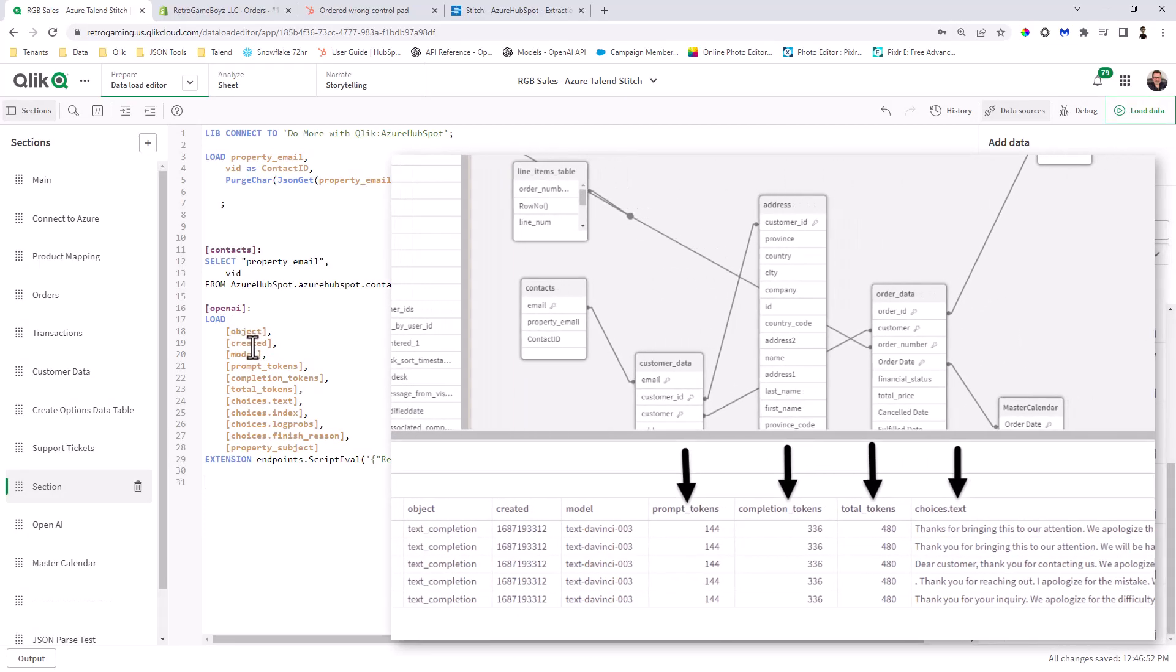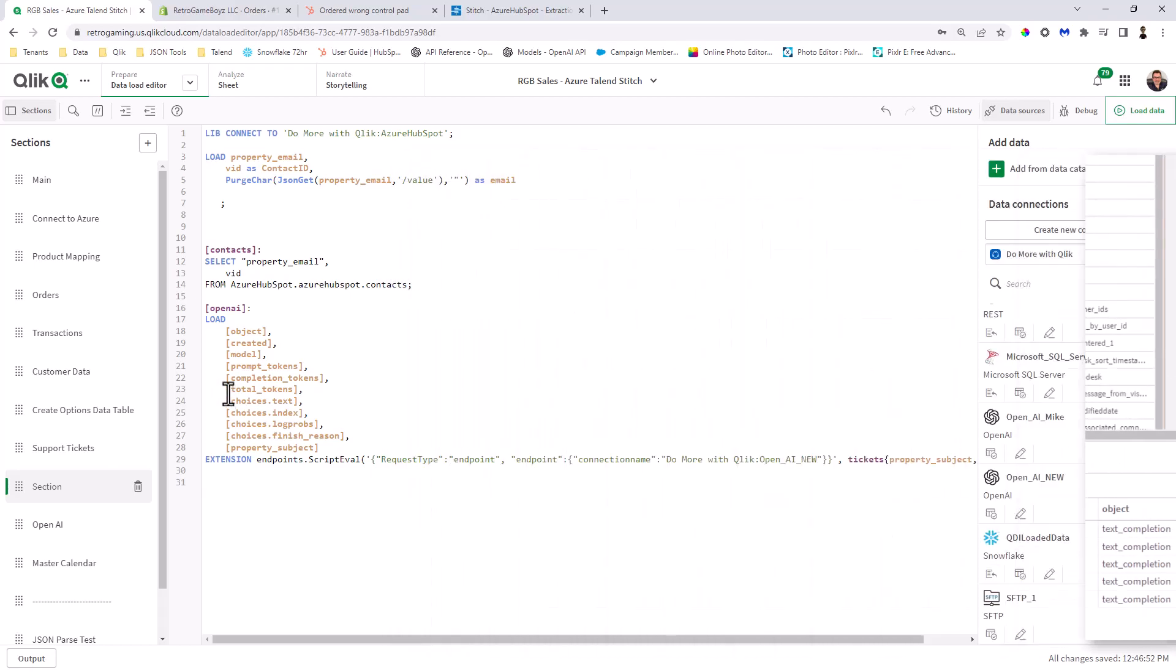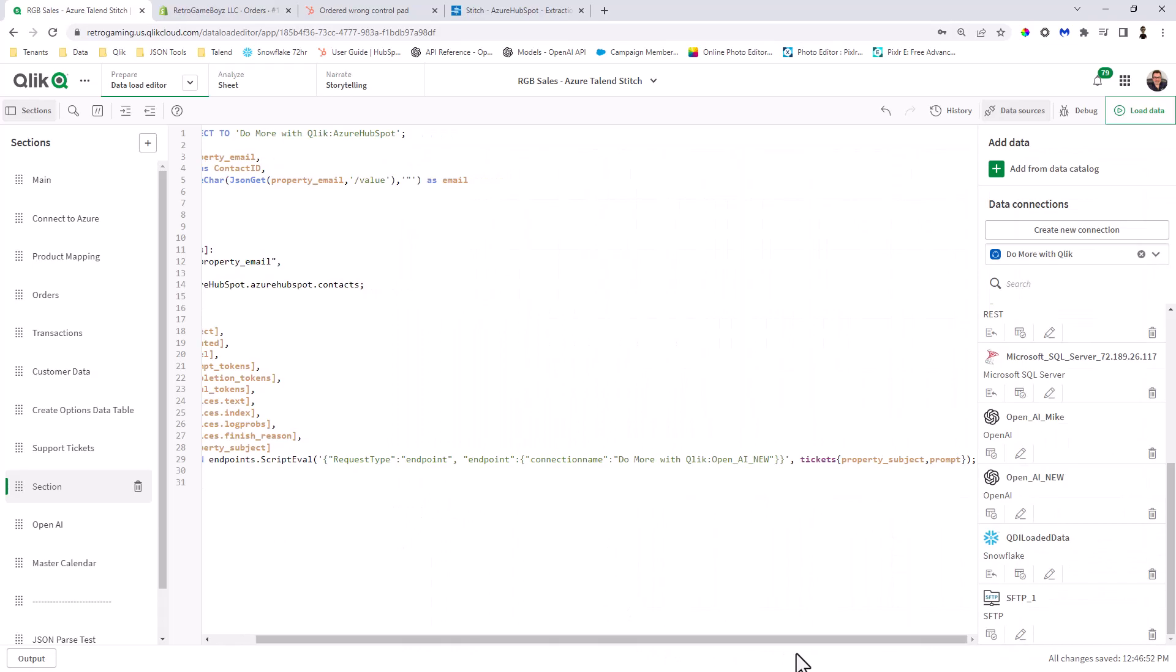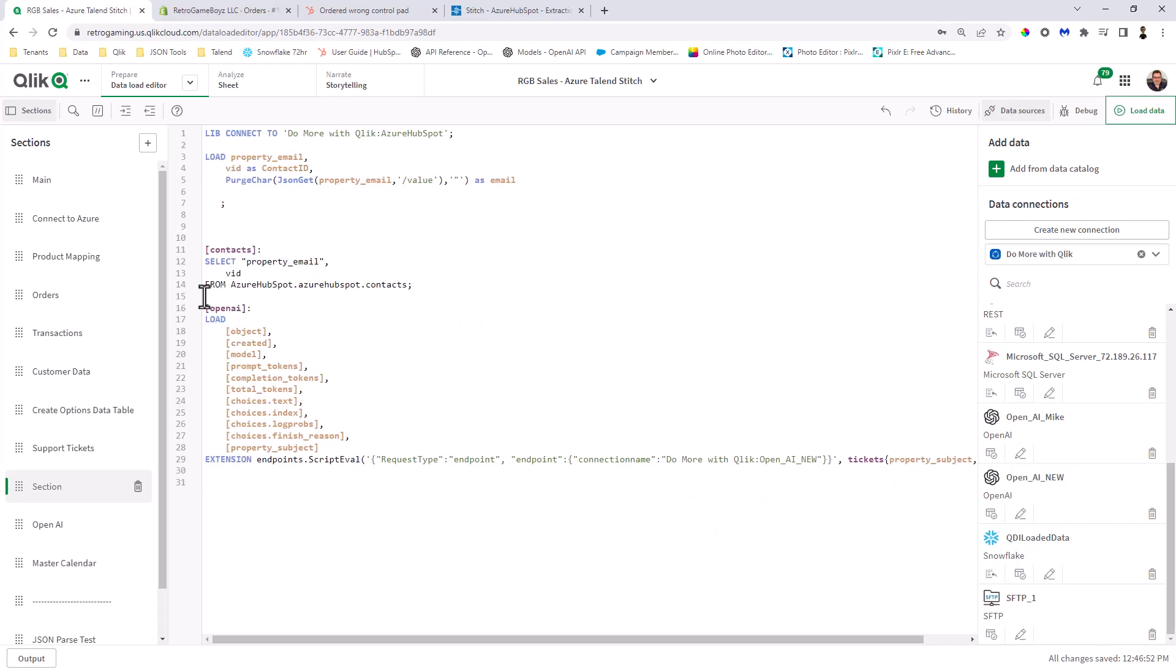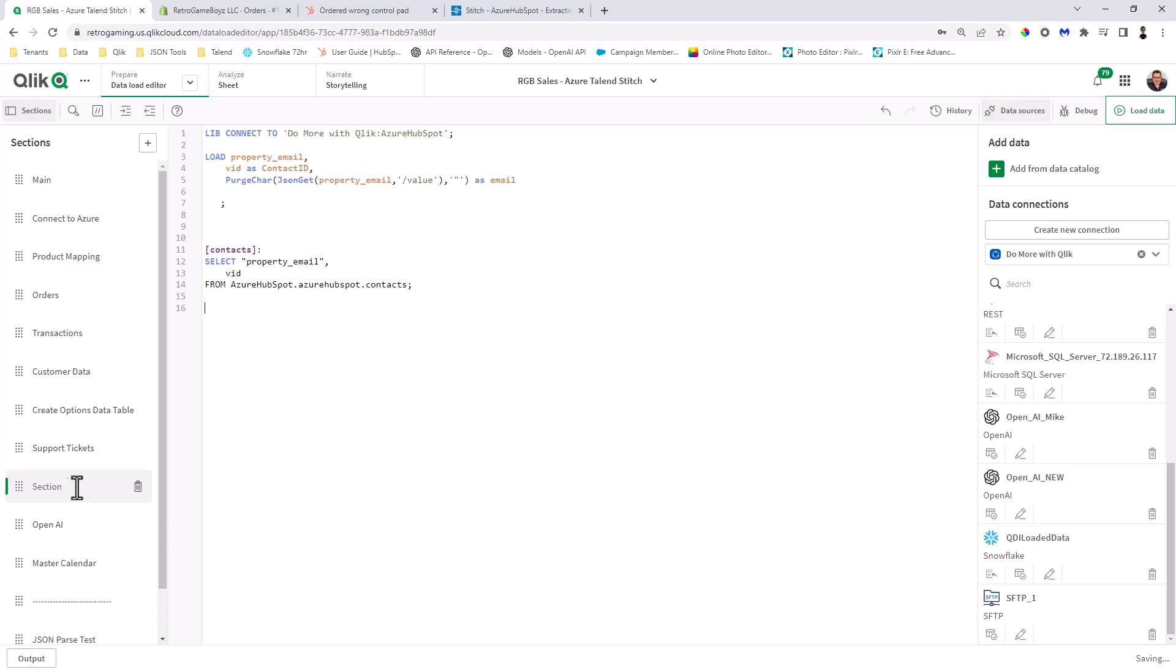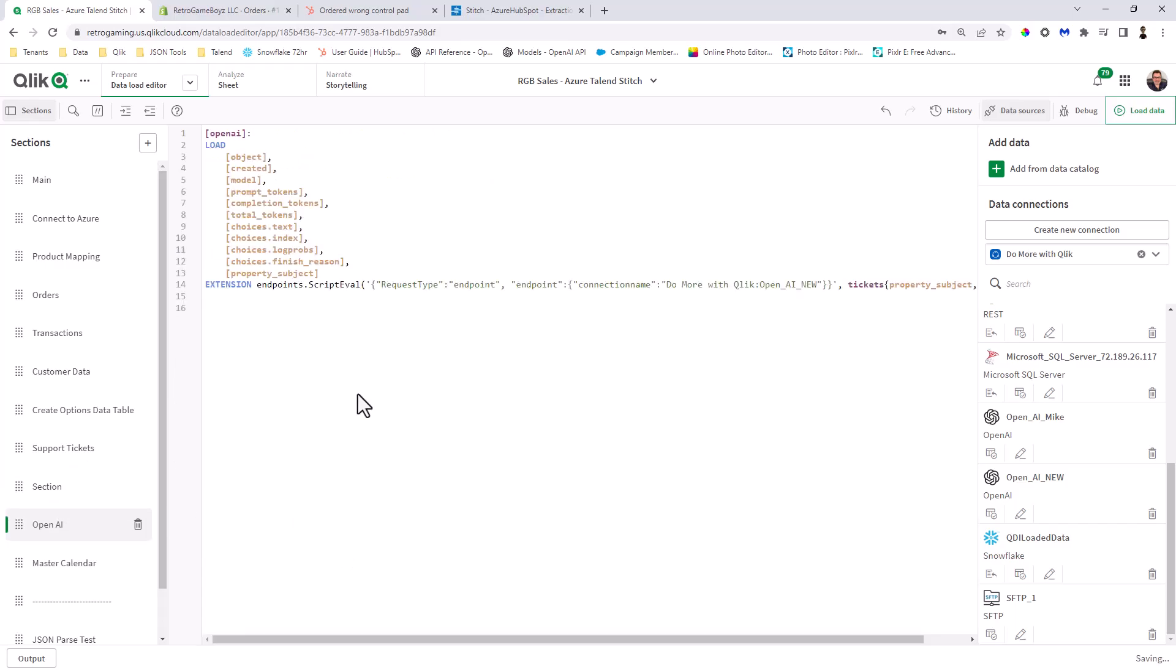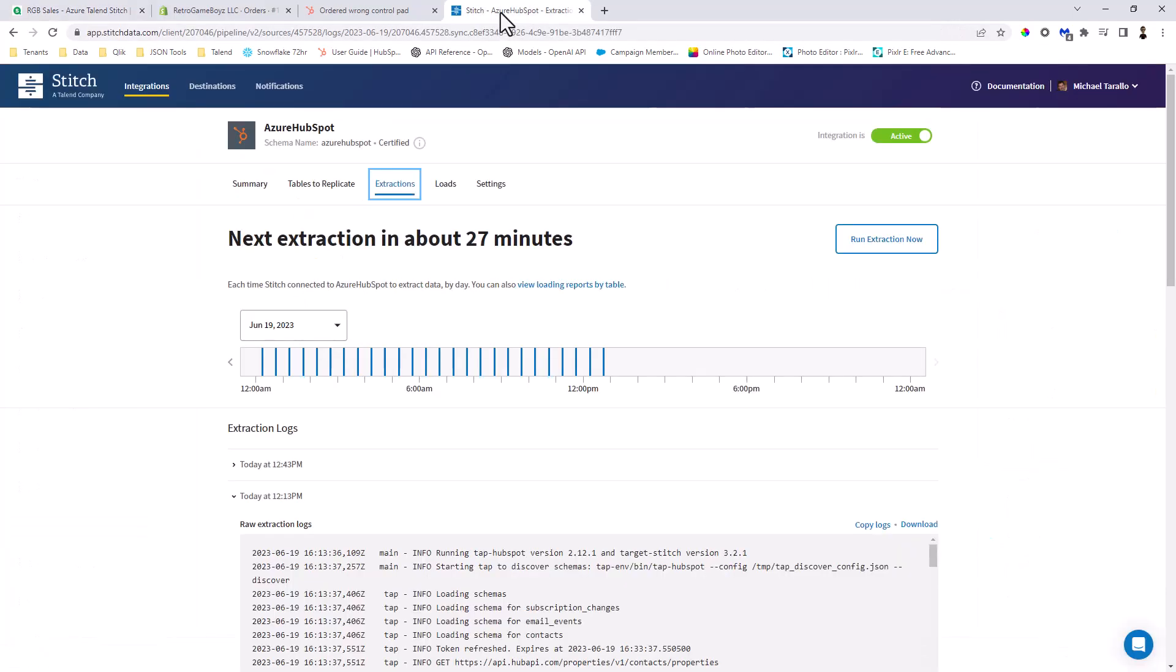And what you're going to see is it has load object created model prompt tokens completion, blah, blah, blah. Choices text is the response. Okay. That's going to come back. So that's the field we're going to use. And then the rest of this is just the connection name and where it links to and what the prompt is going to be. That's basically it. Now I accidentally inserted this into the section mark section. I meant to put it here. So I'm just going to cut and paste that there. And that's pretty much all we need to do at this point.